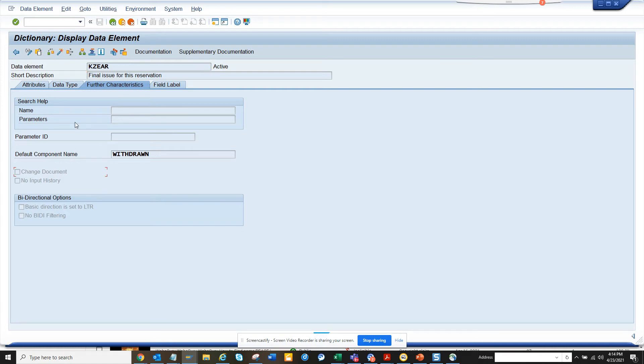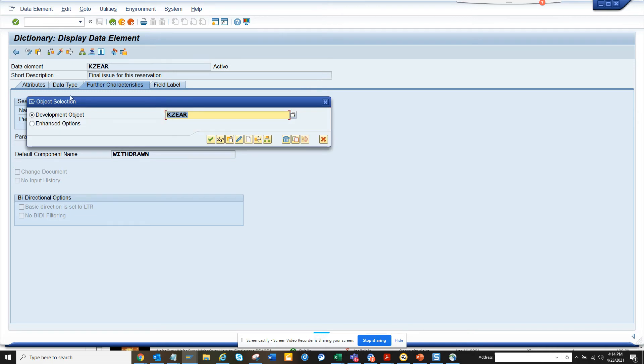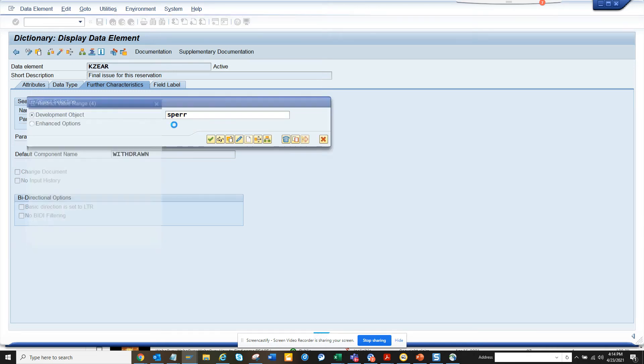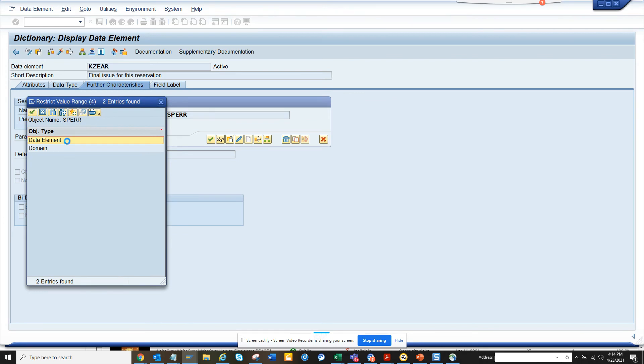So this way you can find whether, not every field, but if there is a change made it will get registered. So if I want to put some other fields, suppose I put SPAR. SPAR is a data element and here you see this is physical inventory block indicator.